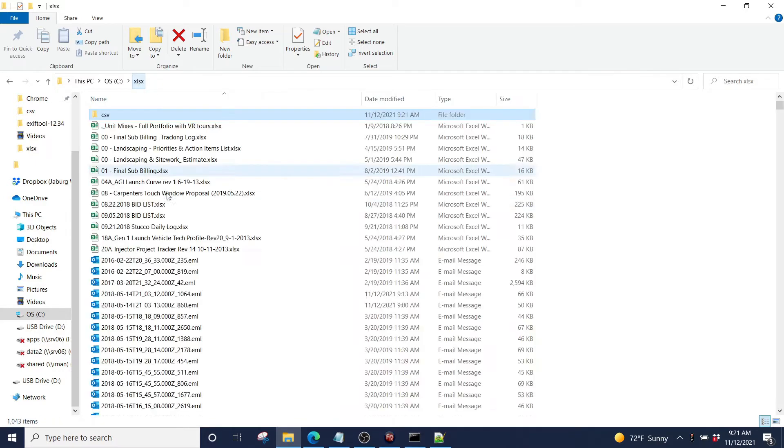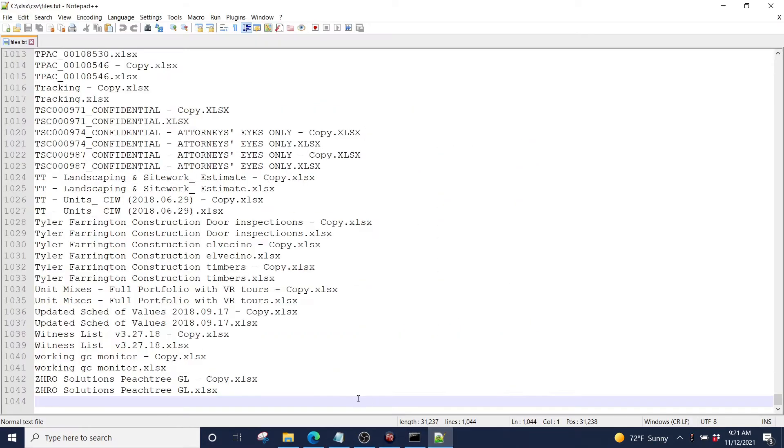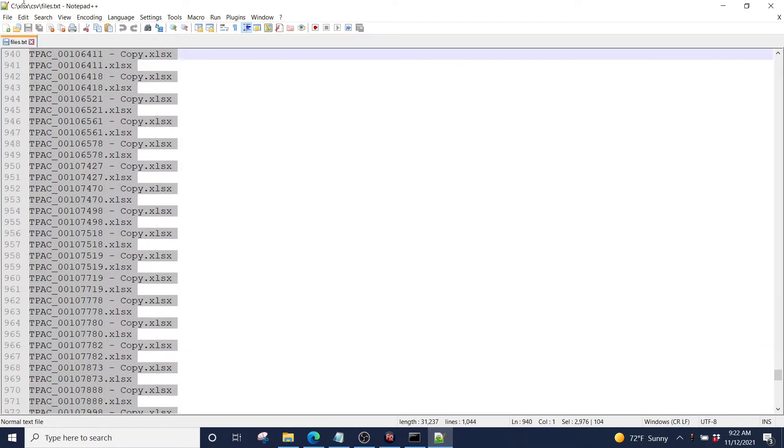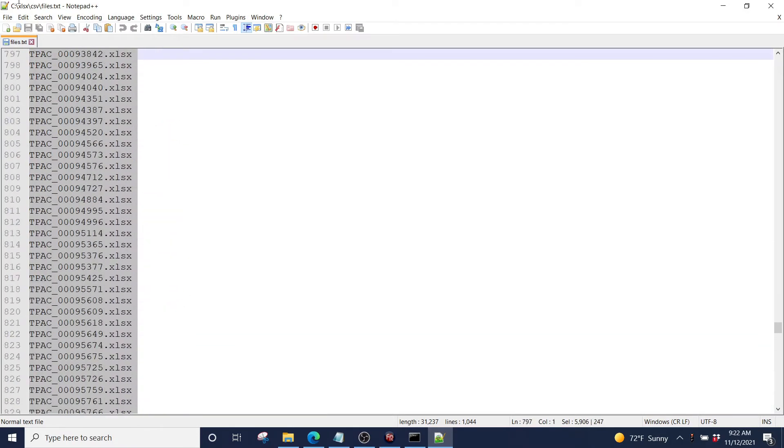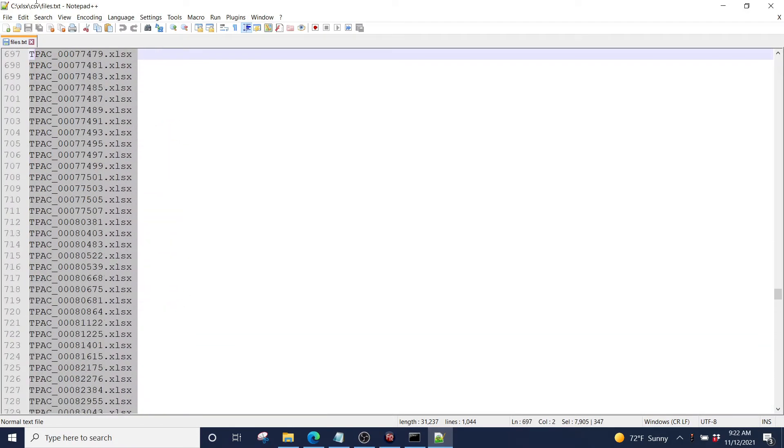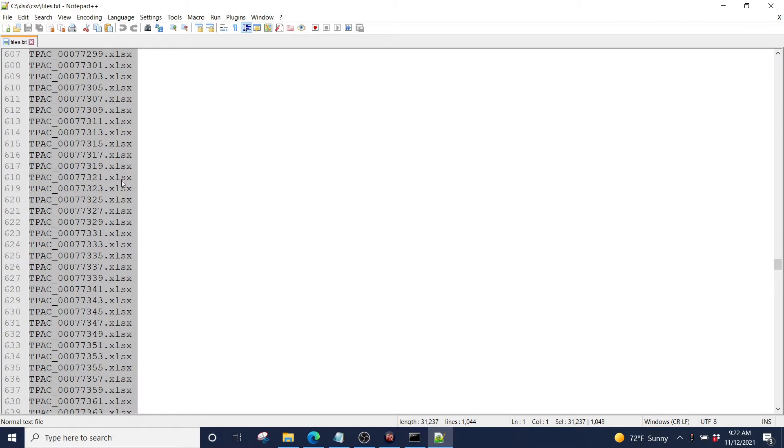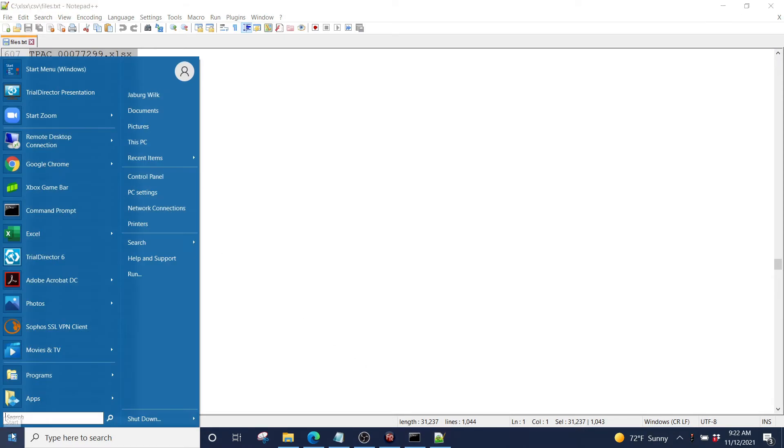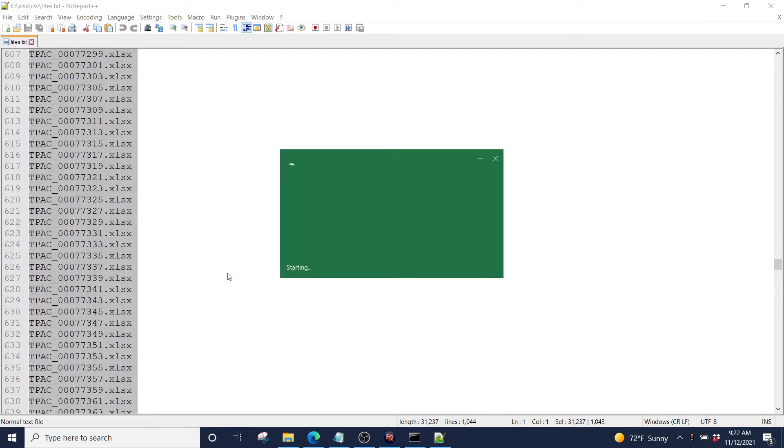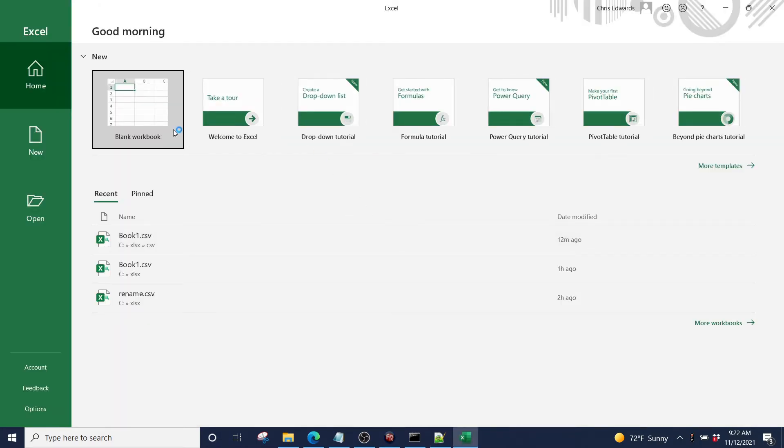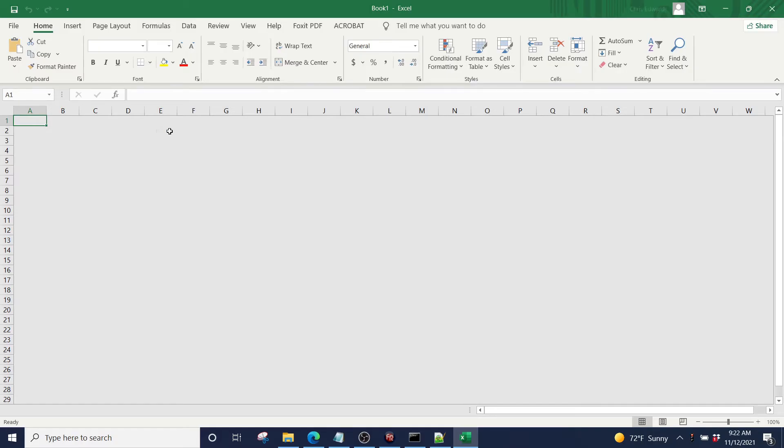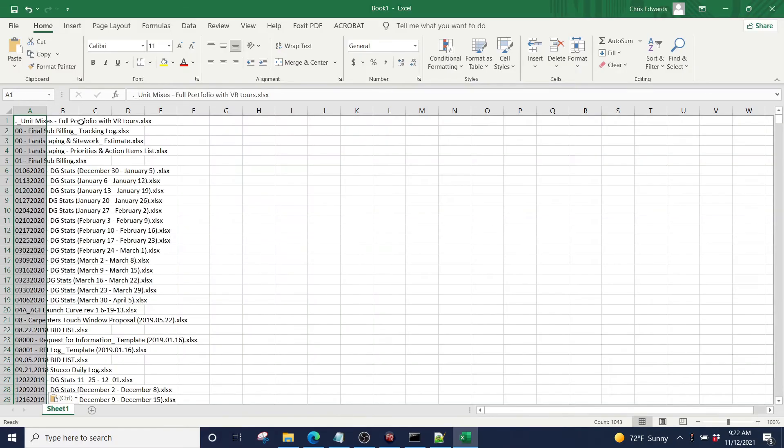How many files did we say it was? 1,043. Okay. So we are going to, I guess we could just do it all. And we're going to copy this into Excel.